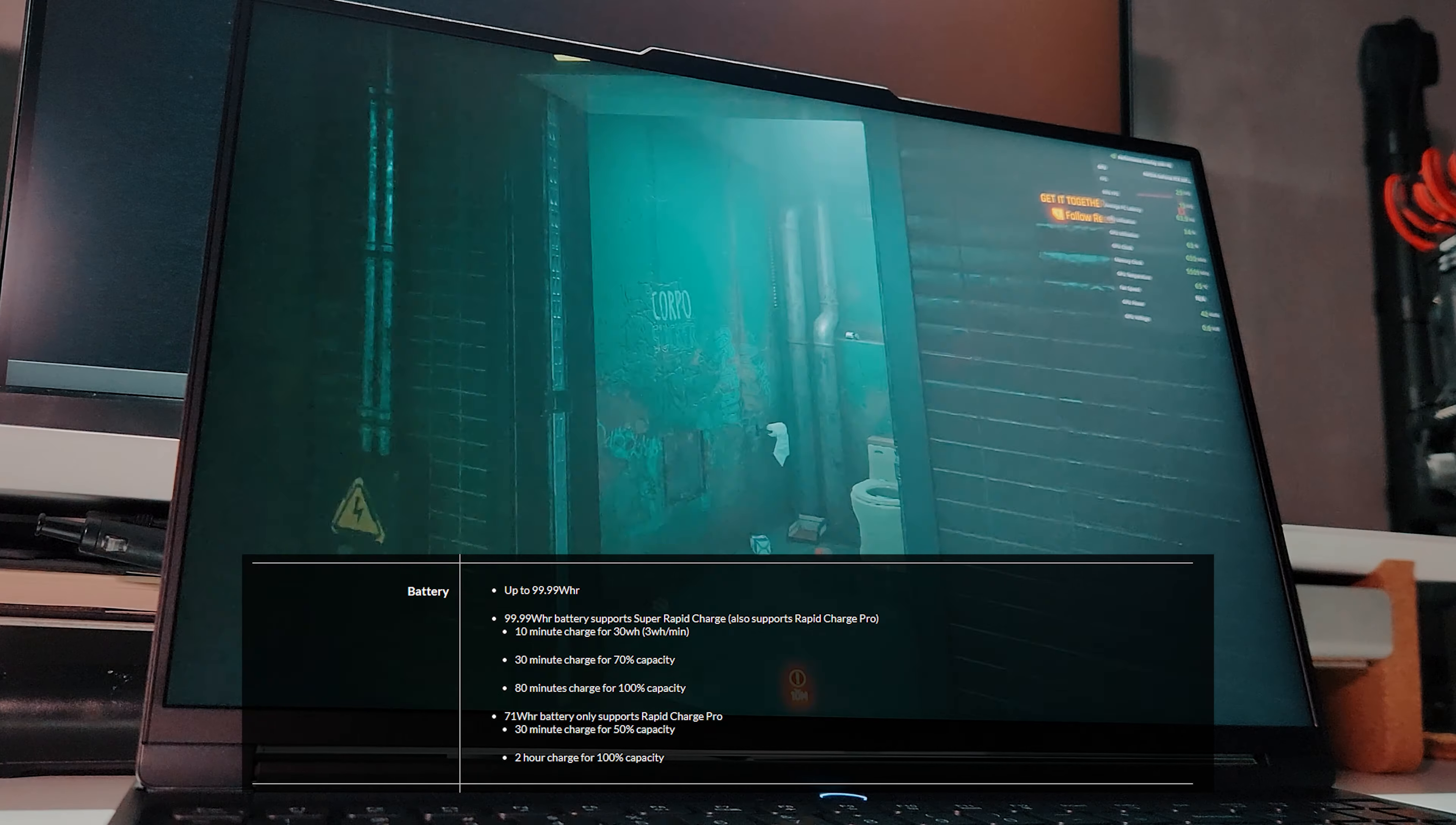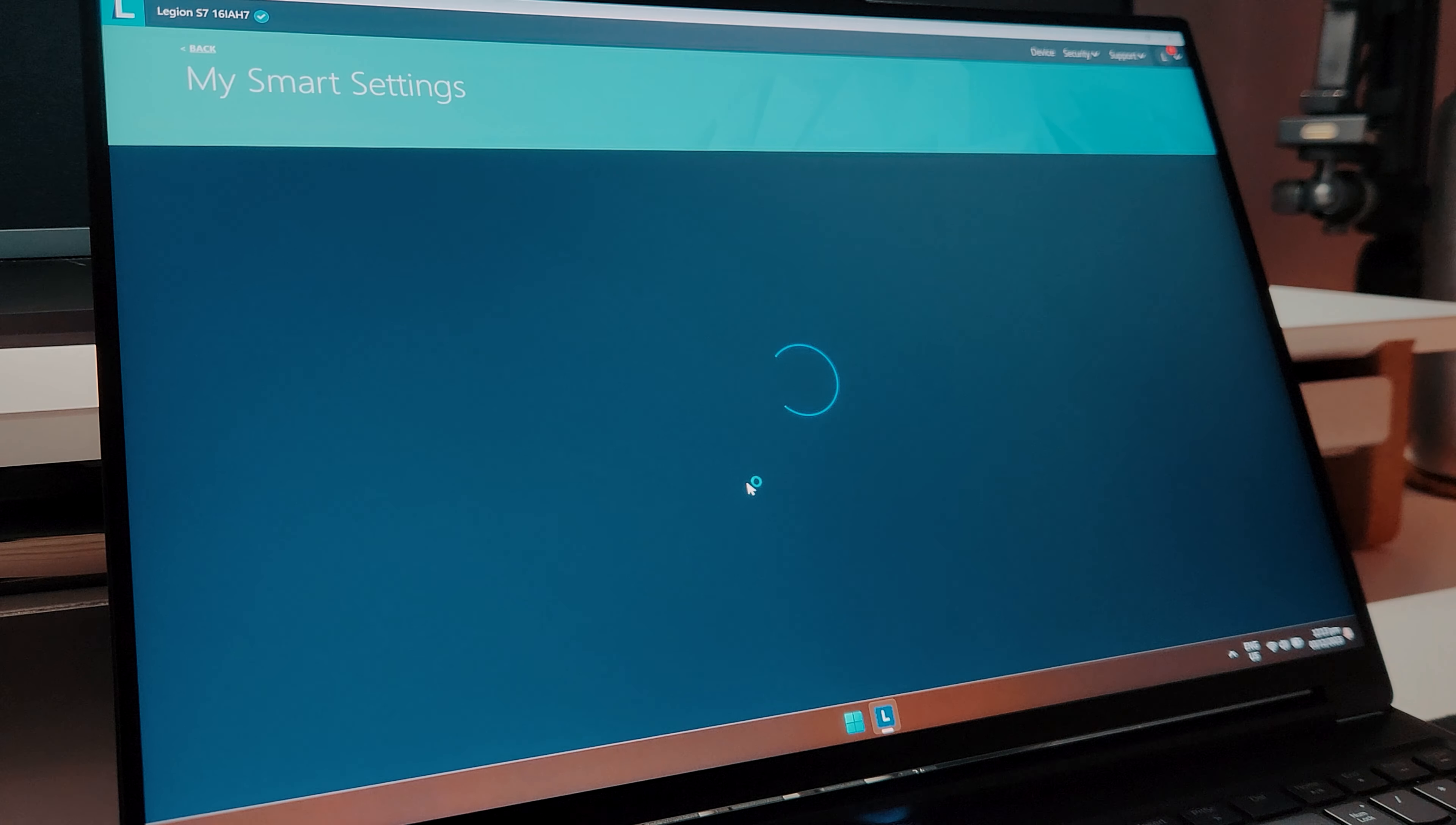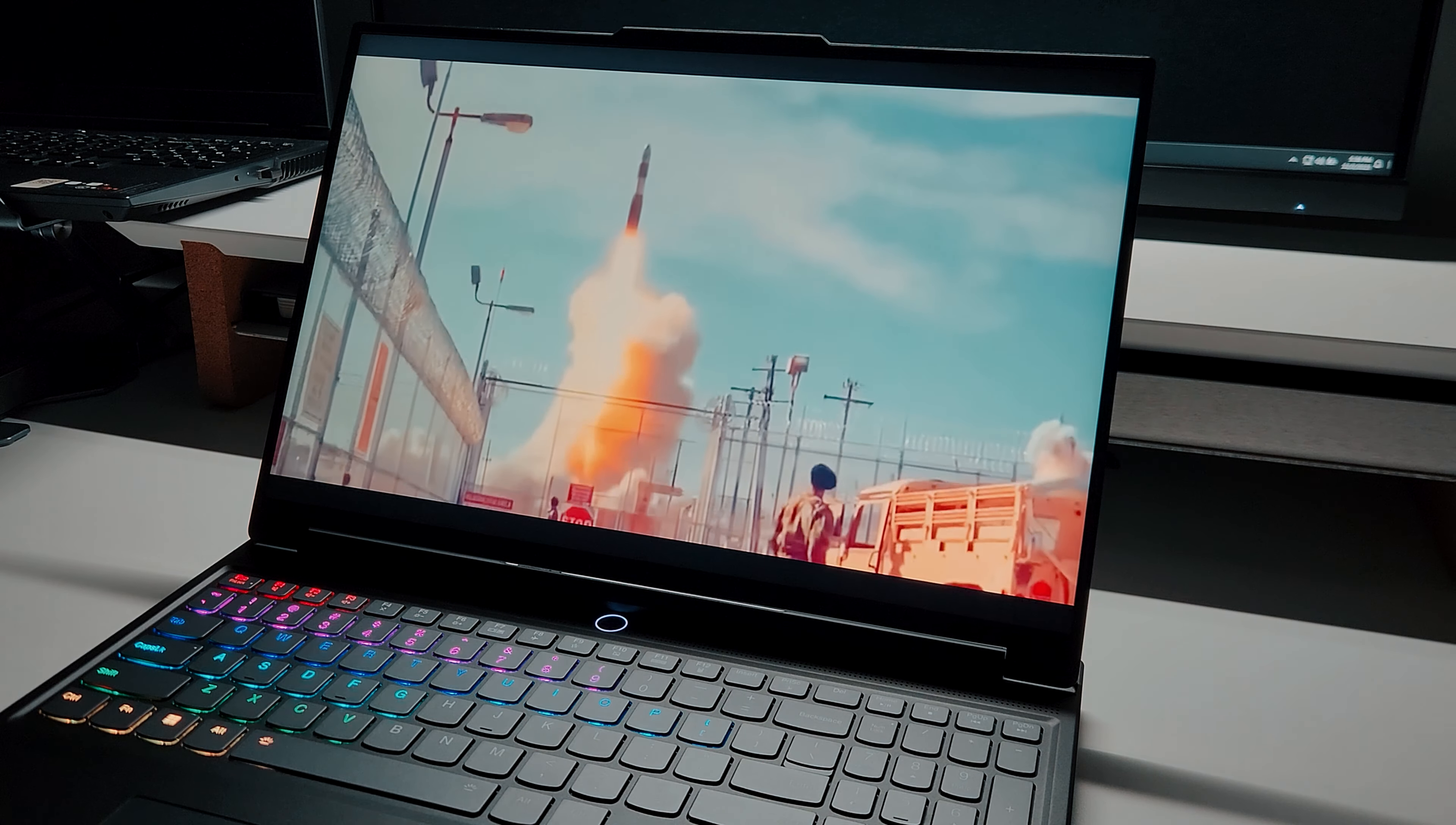If you ever plan to game unplugged, you can lower the refresh rate by pressing function plus R to have a far worse experience. I highly advise having this thing plugged in when you can. And you can also turn on conversion mode to extend your battery's lifespan by not charging it fully to 100%. You can also charge this via the Thunderbolt 4 port, but it's only limited to 135 watts, which will not fully power the device, but it's an available option when you need it.